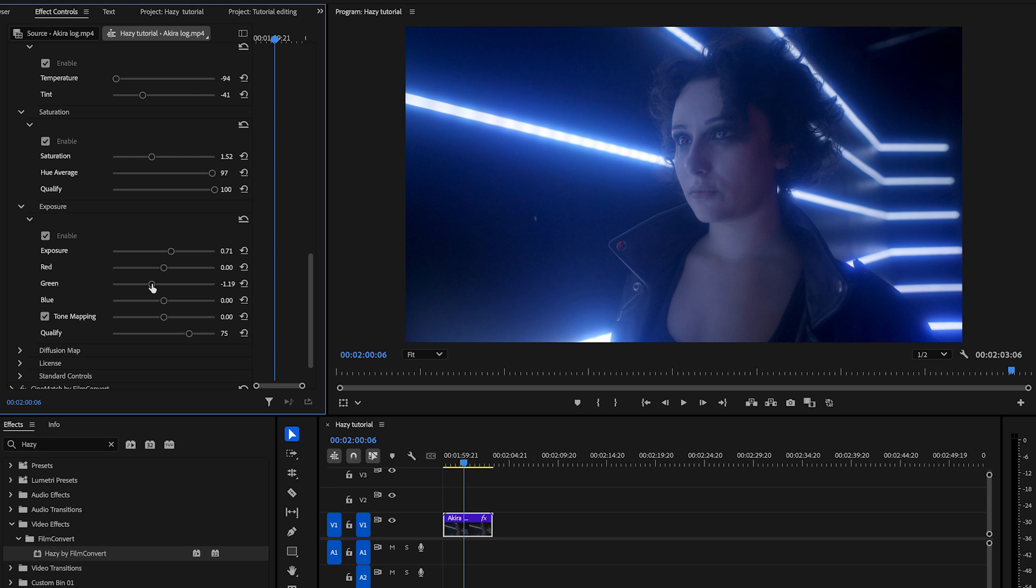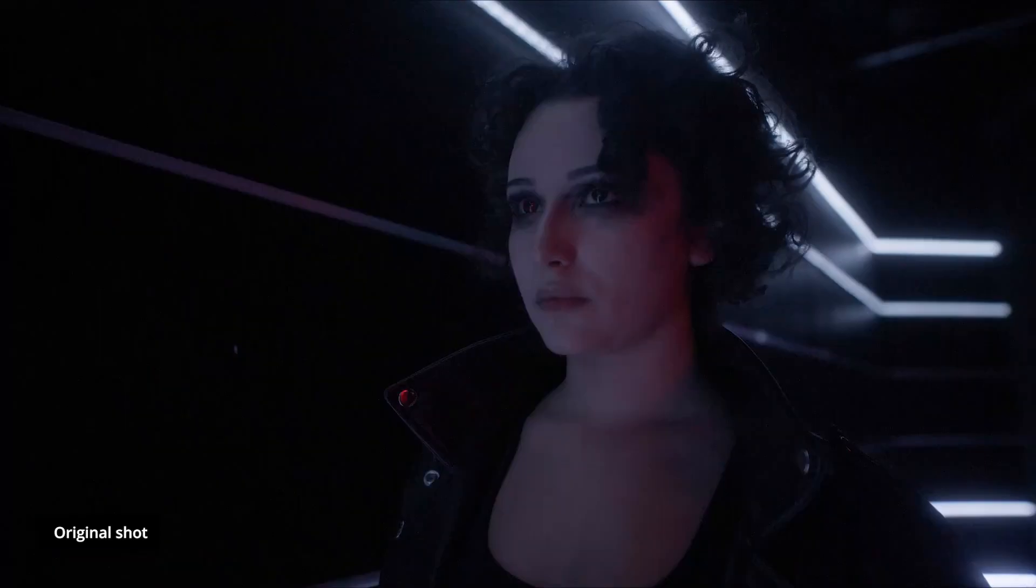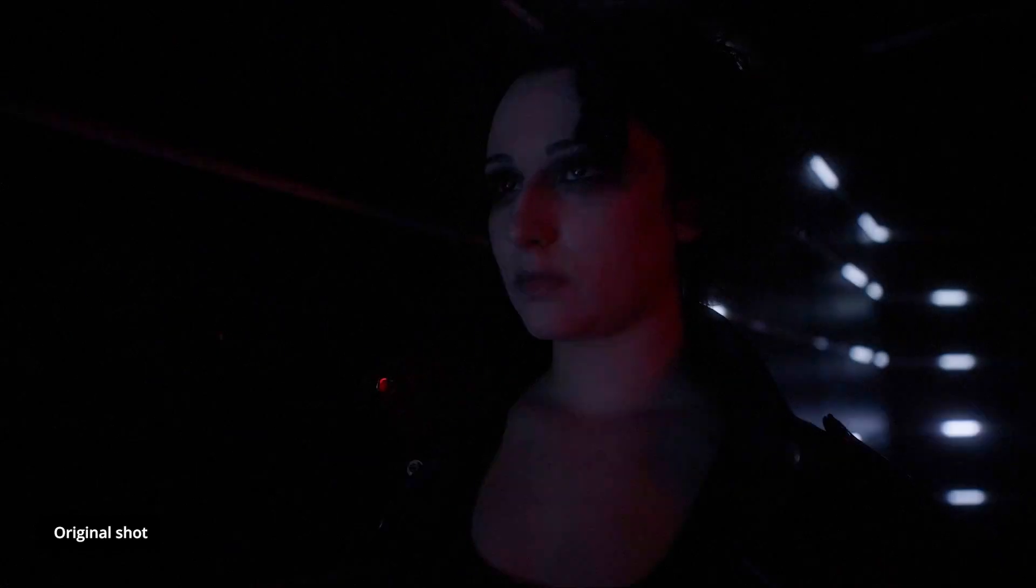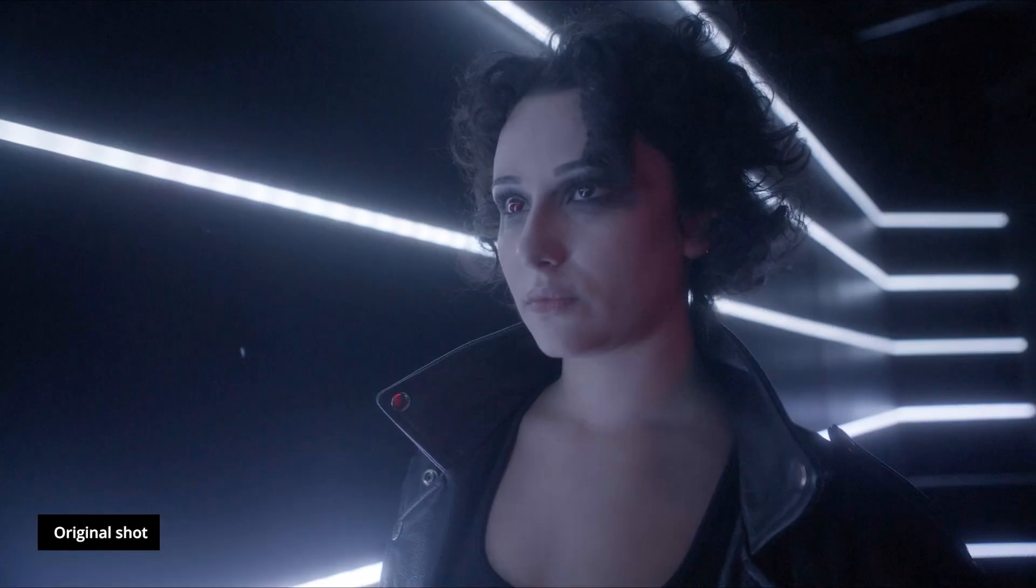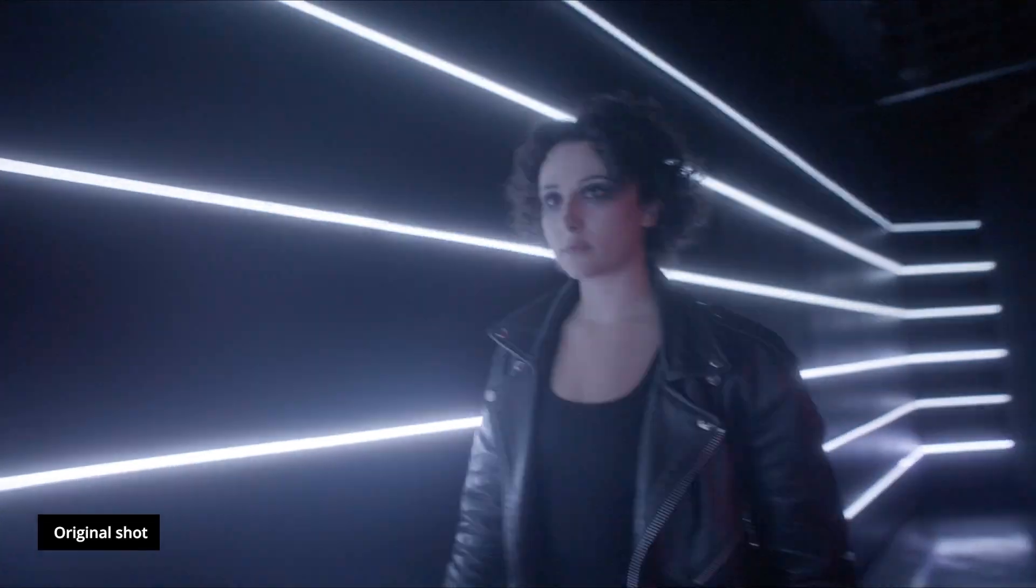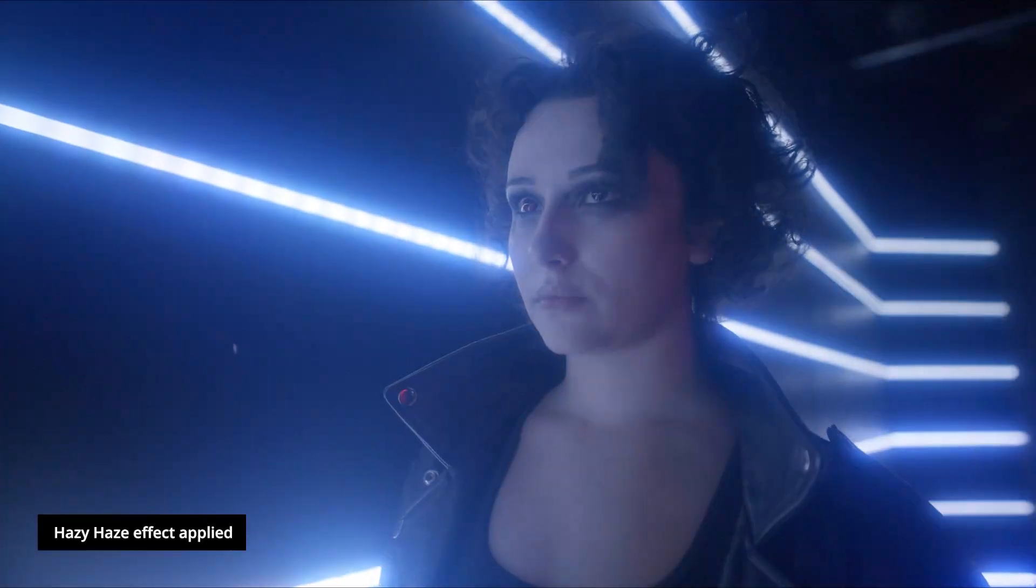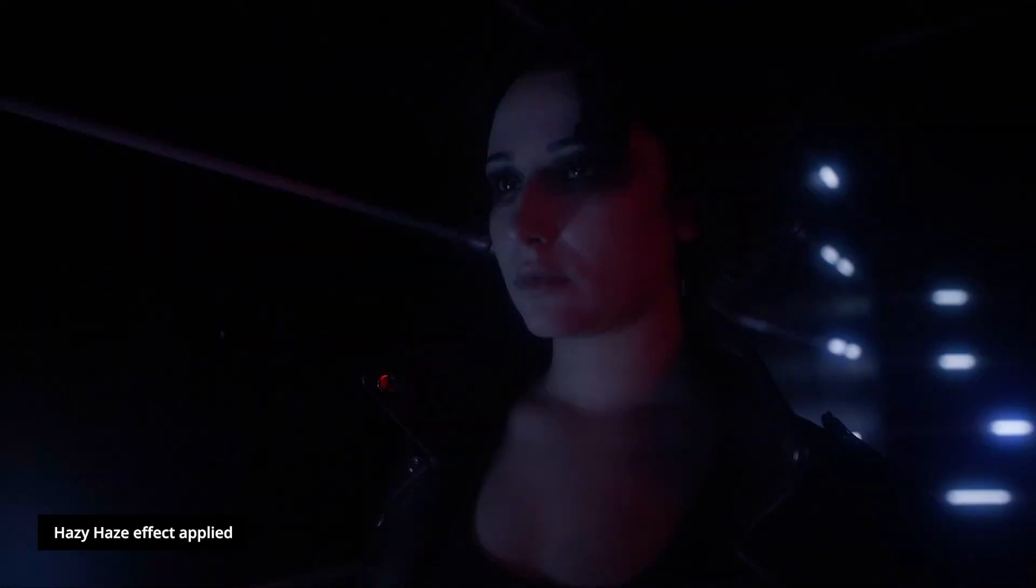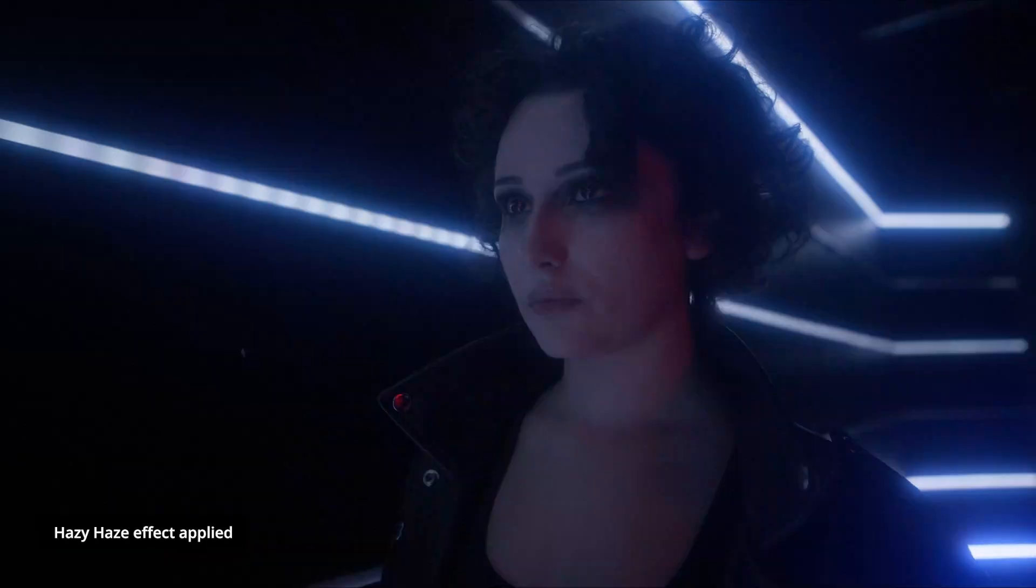And there you have it, a stunning neon shot highlighted by Hazy. Let's compare. Here's the original shot, and here it is with Hazy's haze effect applied.